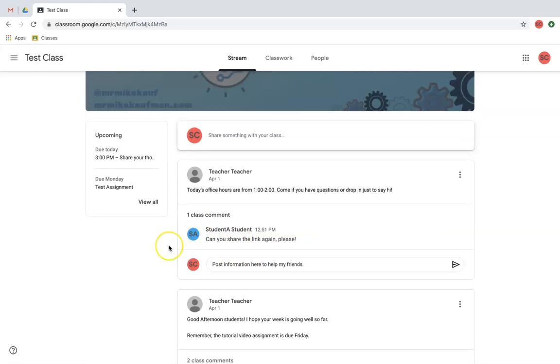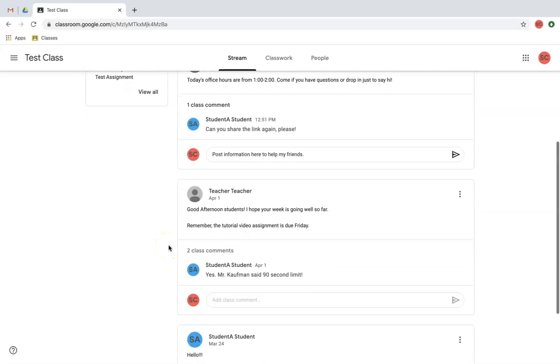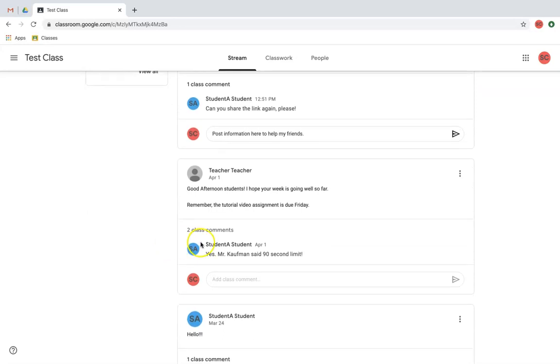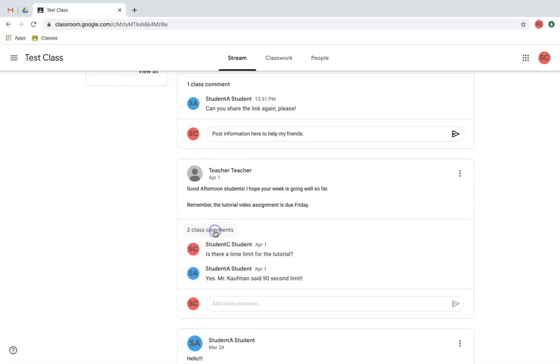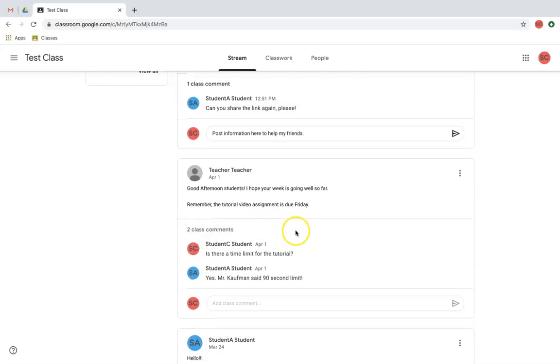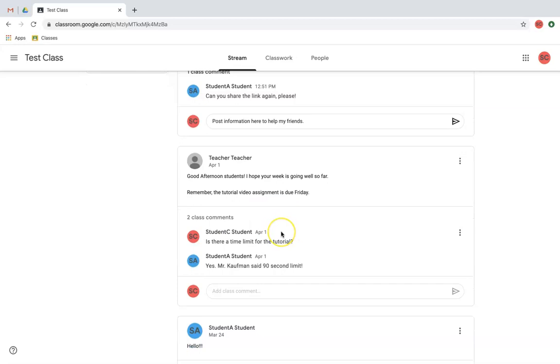If I scroll down a little bit farther in the stream, I notice another announcement made by my teacher, as well as a couple comments that have been responded to. To see all the comments, I'm going to click class comments. And I can see here that actually I had a question, is there a time limit for the tutorial, and one of my friends responded.